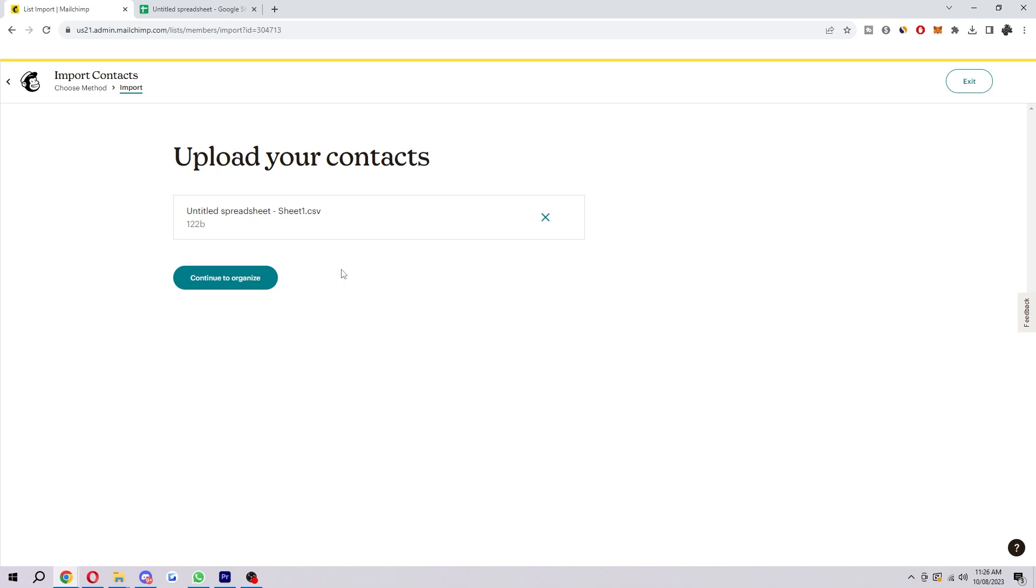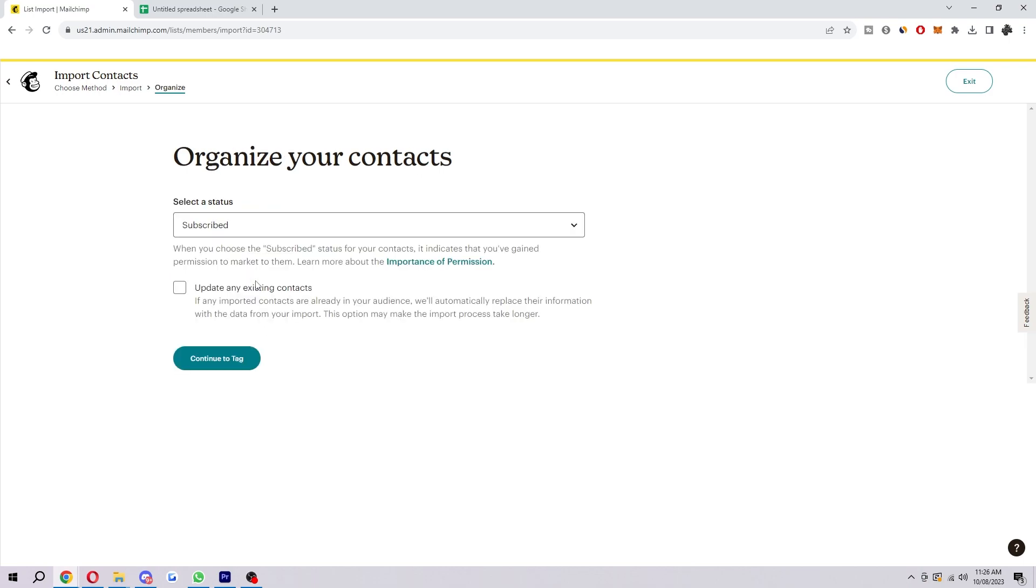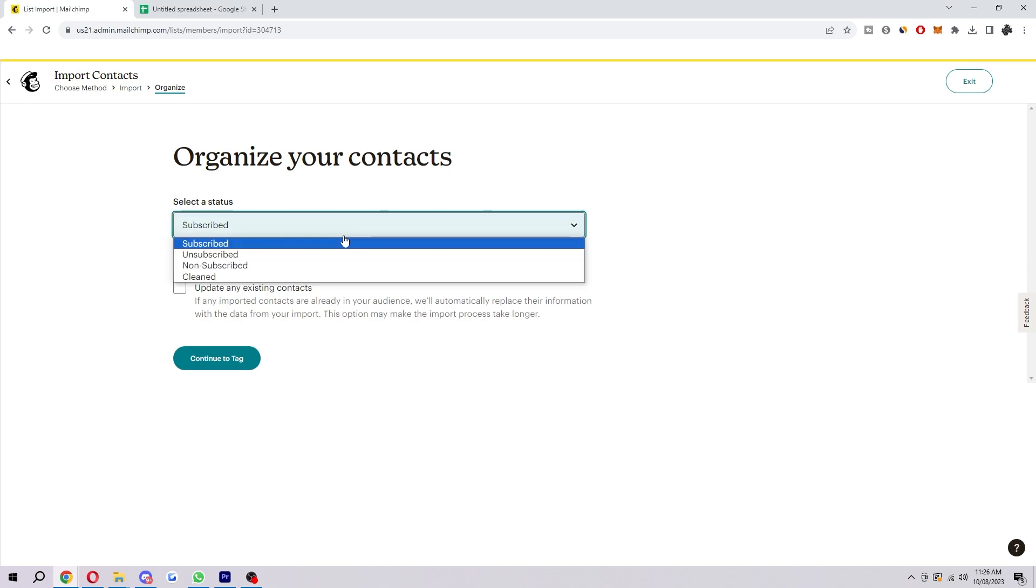And then you just want to add in your contacts. I've just made a list of fake contacts for the sake of the video here. And now you want to organize your contacts. So you want to select a status so that you can choose between subscribed, unsubscribed, non-subscribed and cleaned.